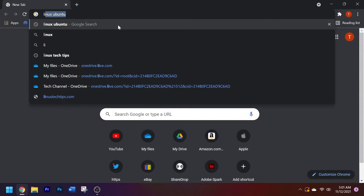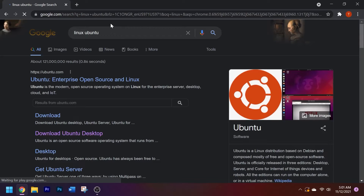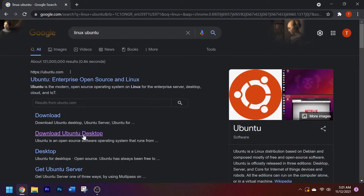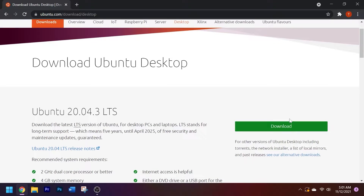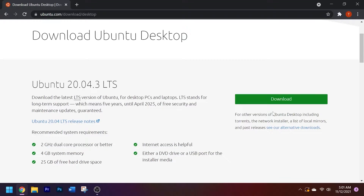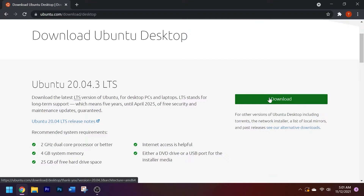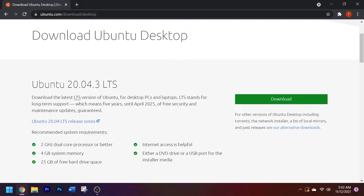Your first step is to Google 'Linux Ubuntu,' scroll down to where you see 'Download Ubuntu Desktop,' and go ahead and go there. On the right-hand side you should see the download button — go ahead and click download. The reason you want to download this before downloading the VM software is because this will most likely take longer to download.